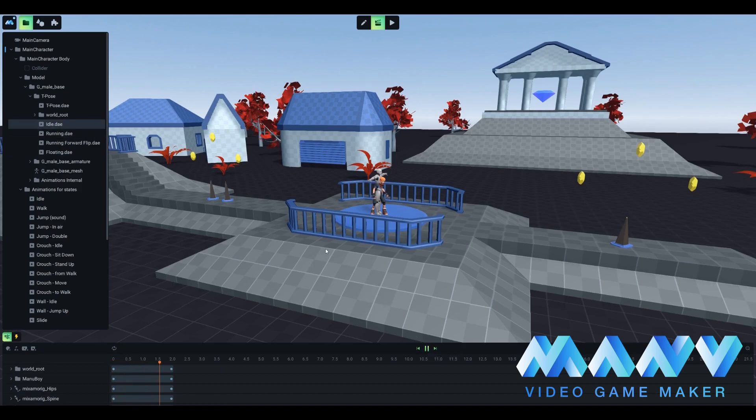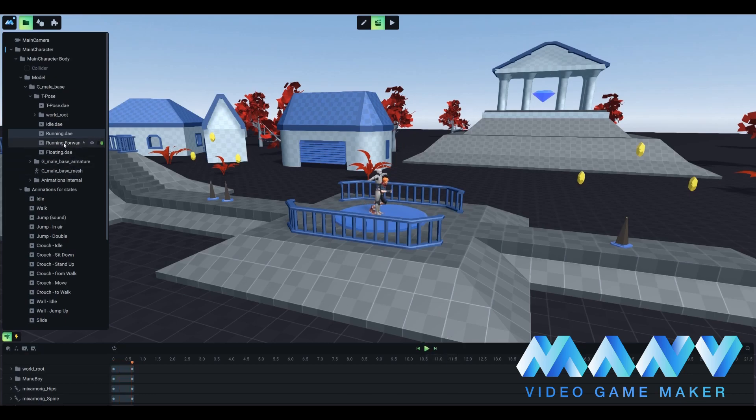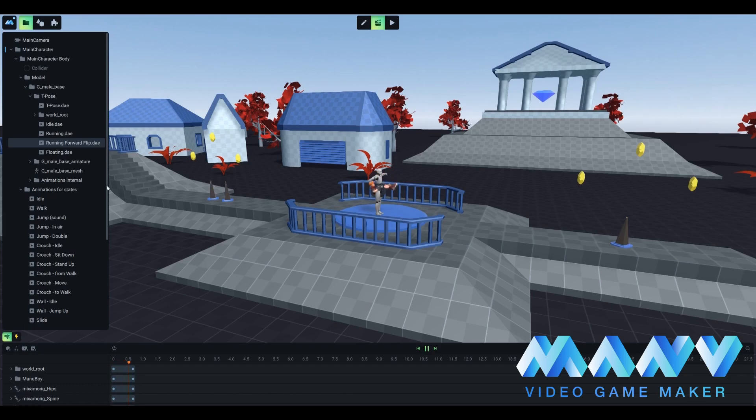You can preview each imported animation. To do so, you need to click on the play icon. This option can be useful to know what kind of animation you're dealing with.